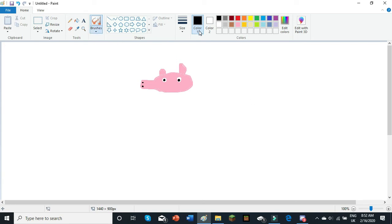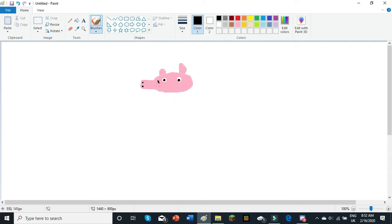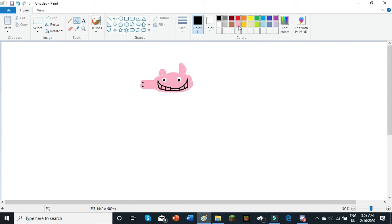And then, Peppa Pig needs a mouth. So, go back to your regular brush tool, stay on black, and draw a mouth shape, like this. Some lines in between for teeth. And then, go onto the fill tool, select white, and fill those teeth in.